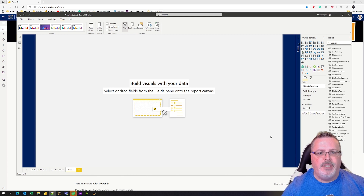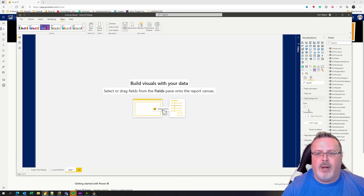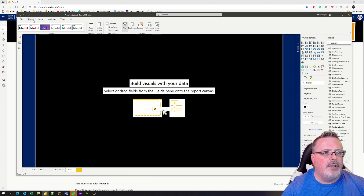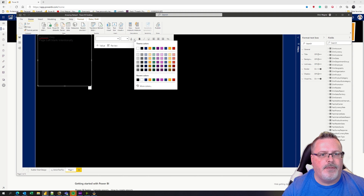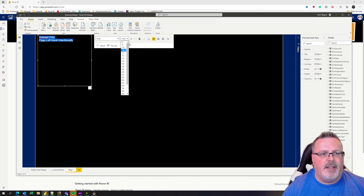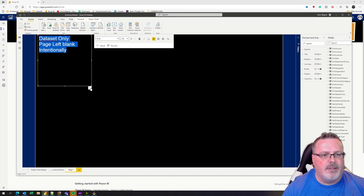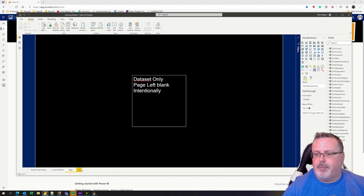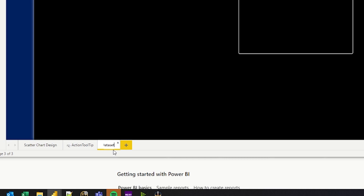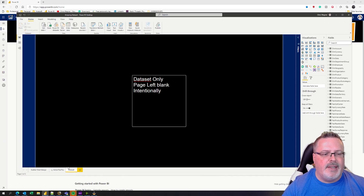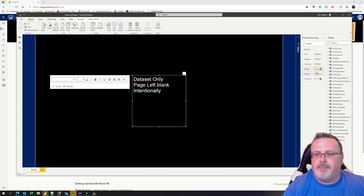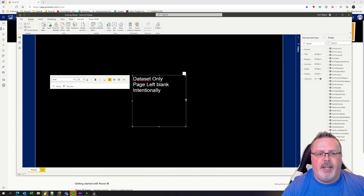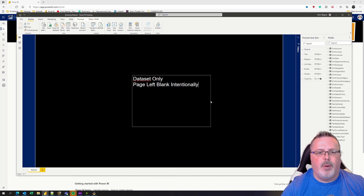First, you create a new page. Here, I want you to set the page background to black. Then go to Home and add a text box. Put in this text: 'Dataset only page — left blank intentionally.' This is going to be right front and center on your report page, just to say 'dataset.' Now we're going to delete off all of the other tabs that we have. Remember, this is my amazing dataset — I don't care about the report visuals, I have those somewhere else. So this is just my dataset. I'm going to turn the border off.